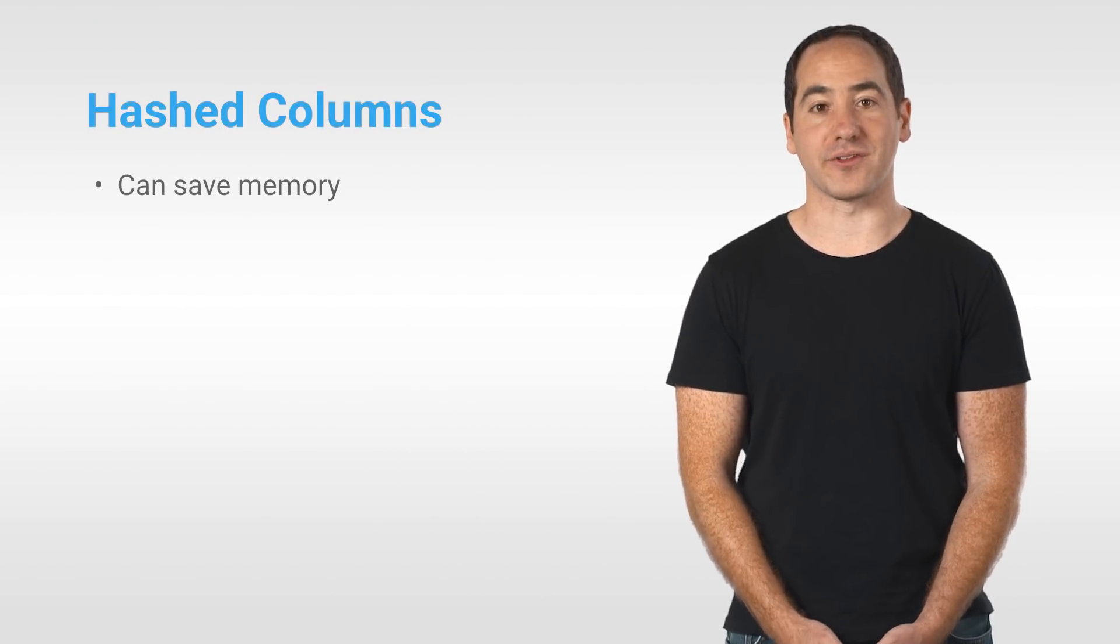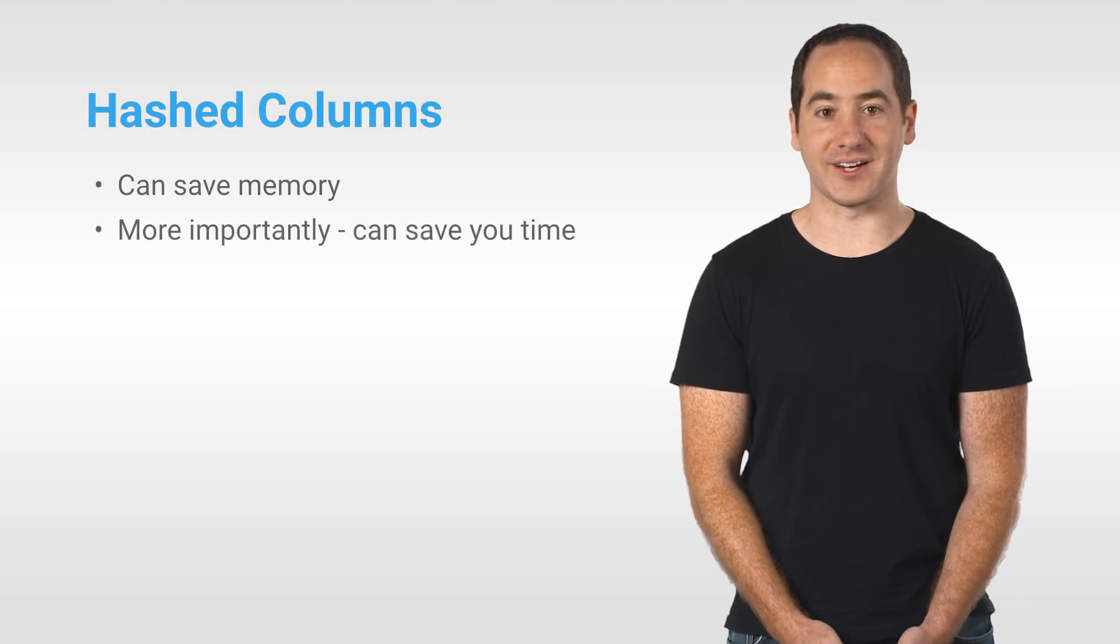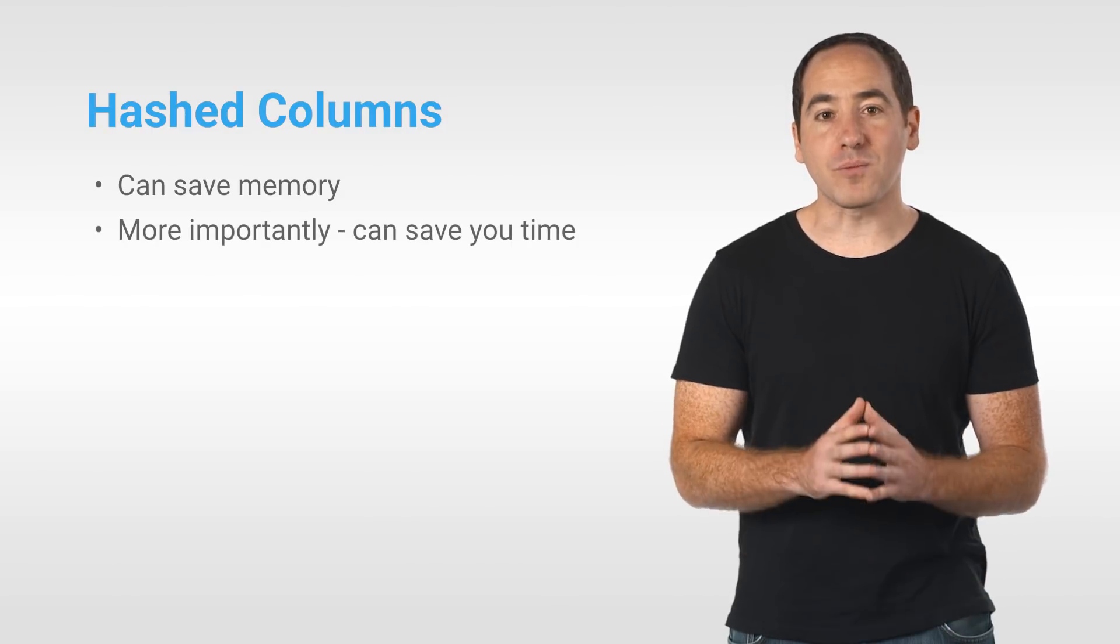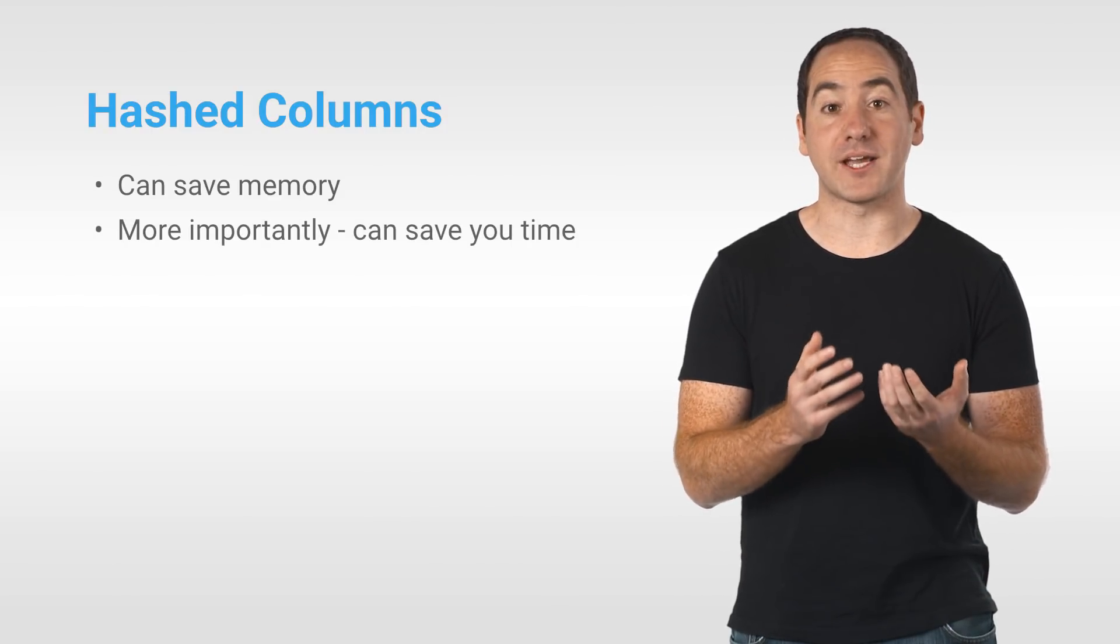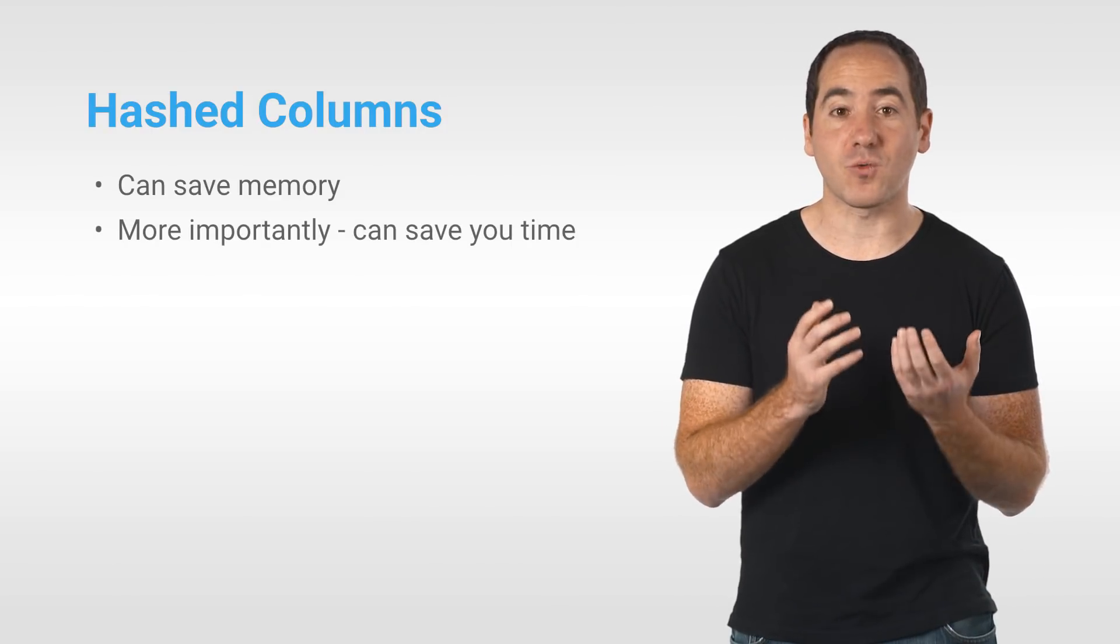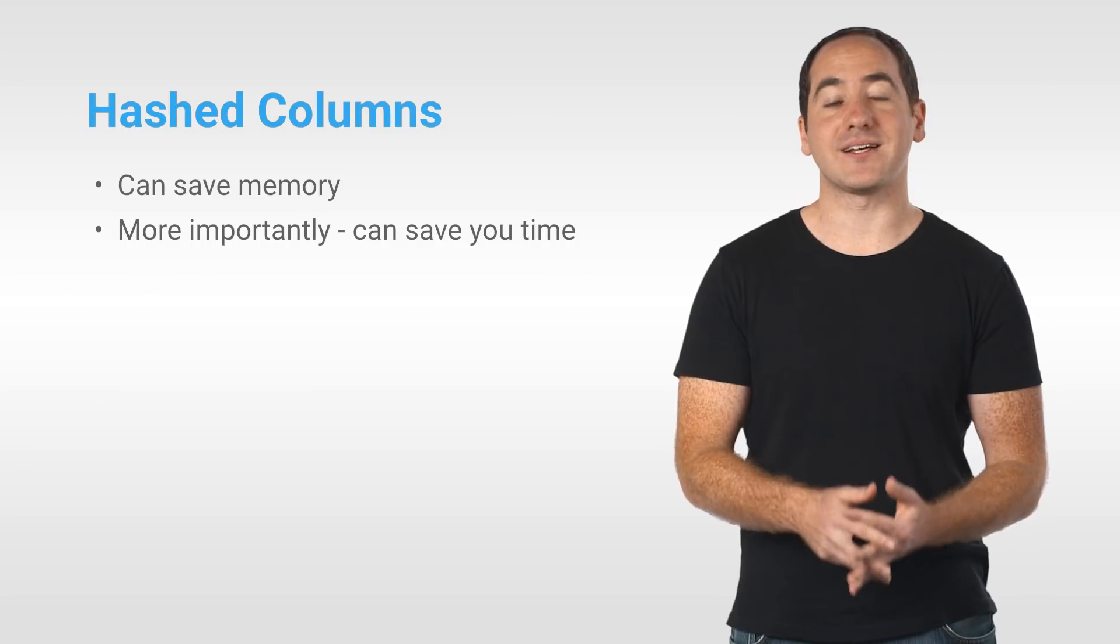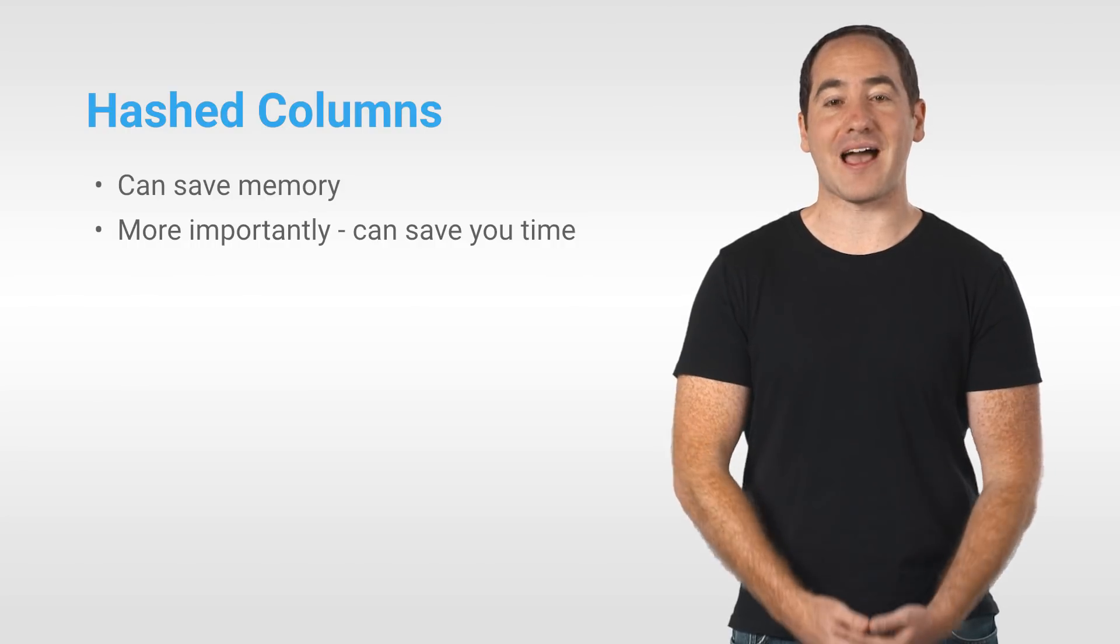A hashed feature column is one way to efficiently represent a categorical feature with a large vocabulary. More importantly, you can use these as a way to make your data easier to work with because they free you from having to provide a vocabulary list.